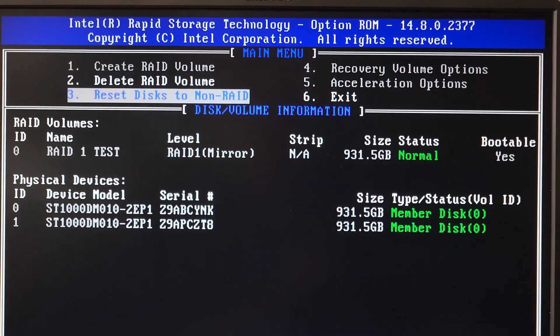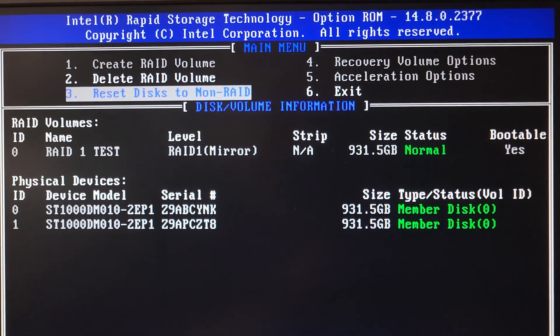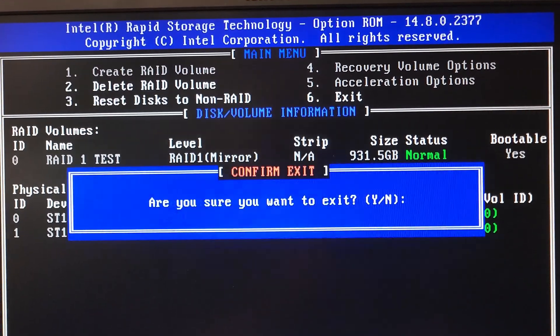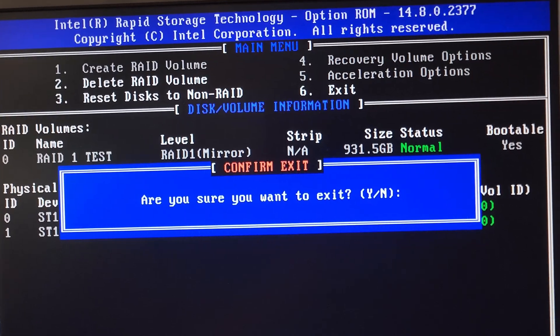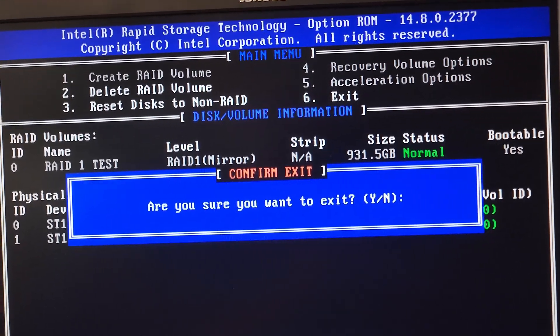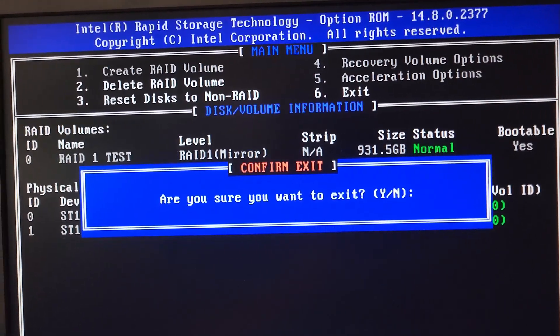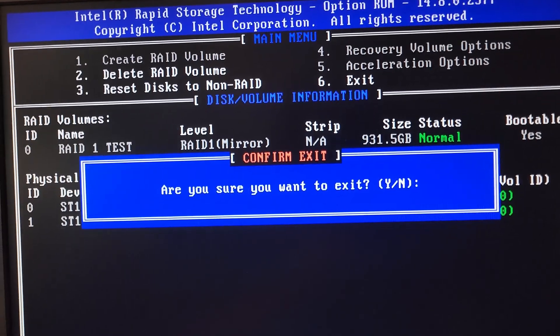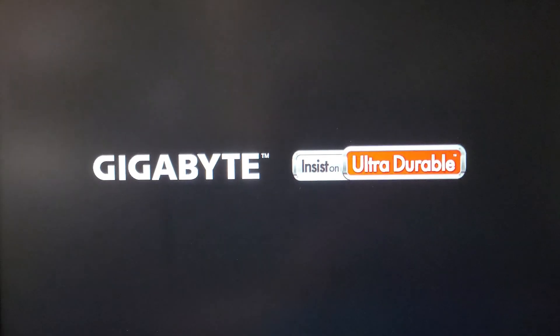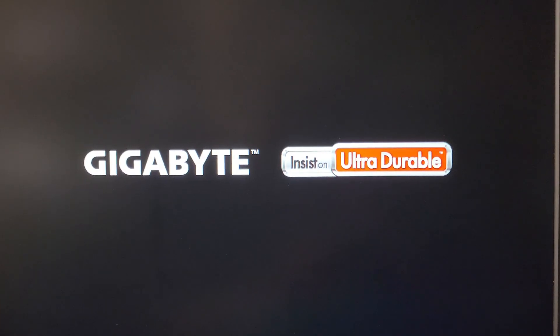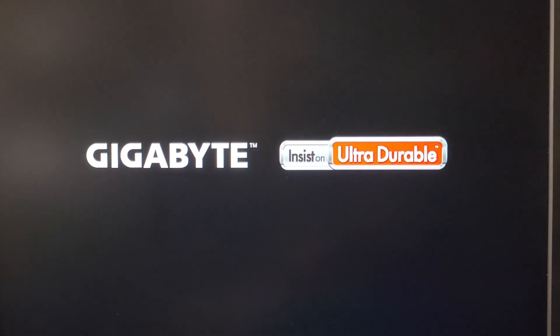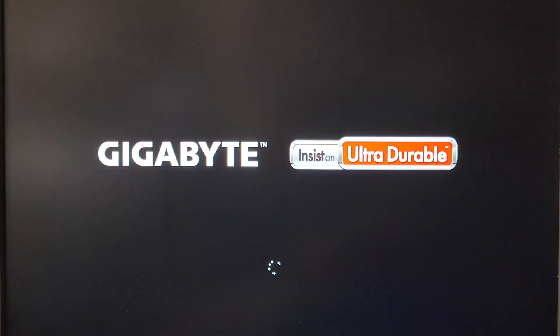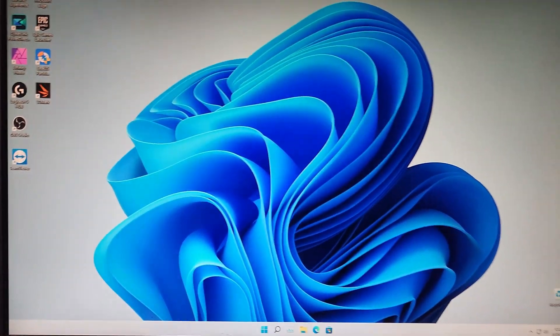That's all you have to do for RAID 1. All you got to do is go ahead and press 6 on your keyboard. It asks you are you sure you want to exit, you press Y because it's already set up. The PC will restart and you will boot into Windows. I'll be back when it boots up.